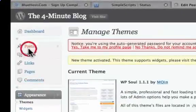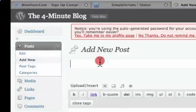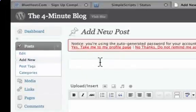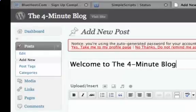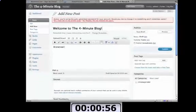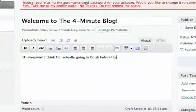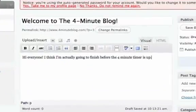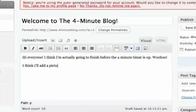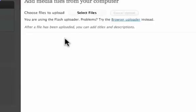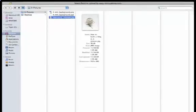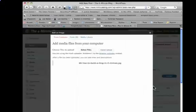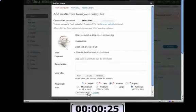Now I'm going to create my new post. Still got a minute to spare. Add new. Welcome to the four minute blog. Hi everyone. I think I'm actually going to finish before the four minute timer is up. Woohoo. I think I'll add a picture since I have some time. All right, to add a picture you click on here. Upload and Insert. Select Files. I have a picture all ready to go. And it just takes a brief moment. I'm going to center it and insert into Post.